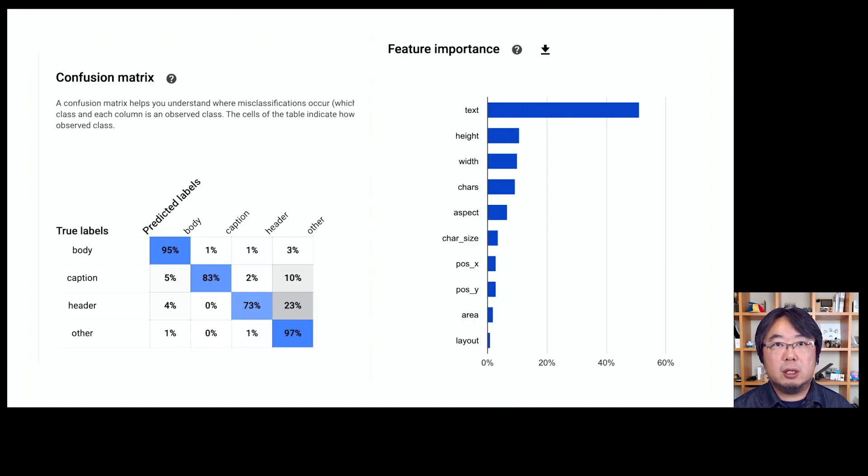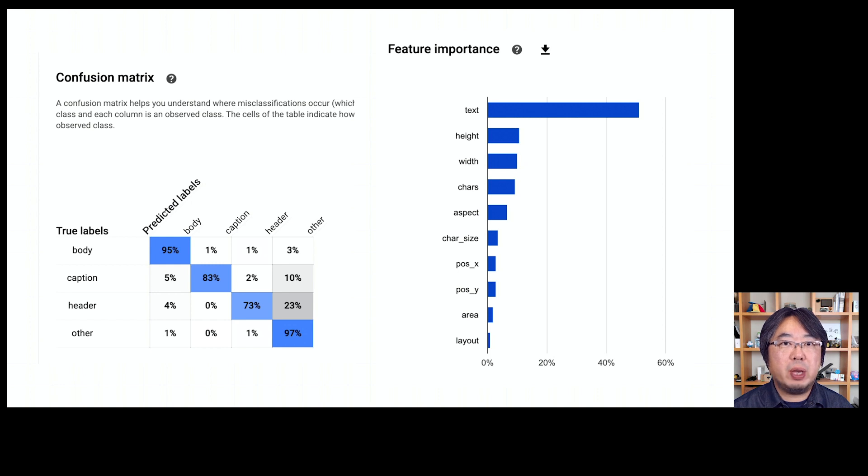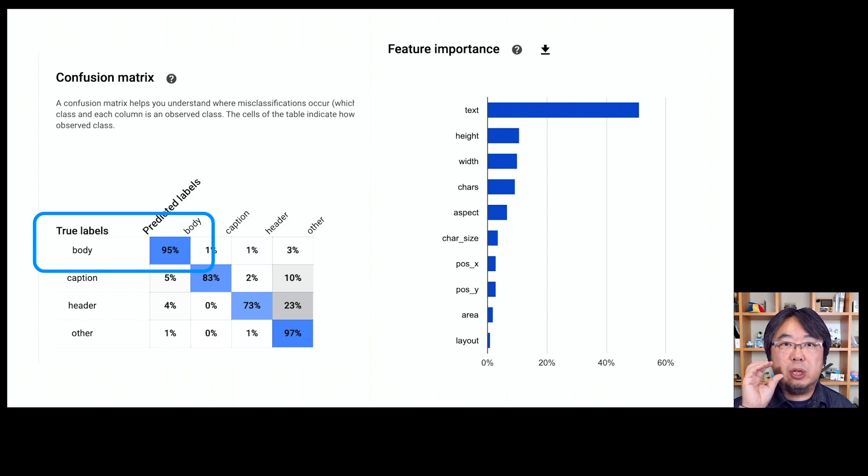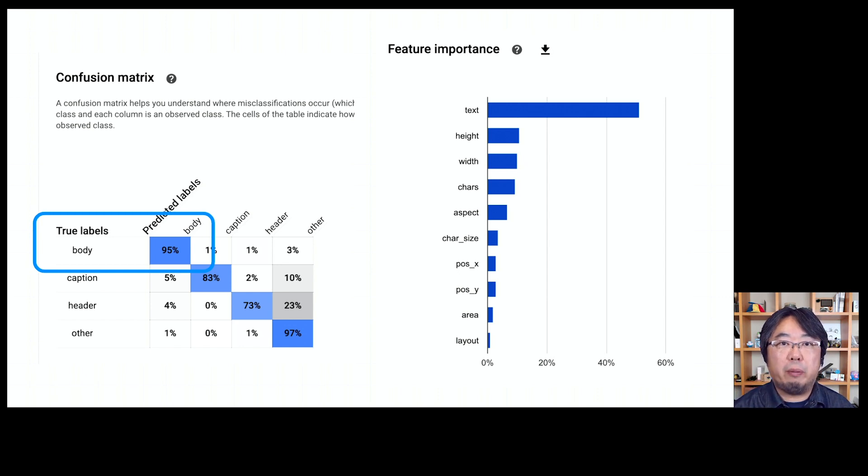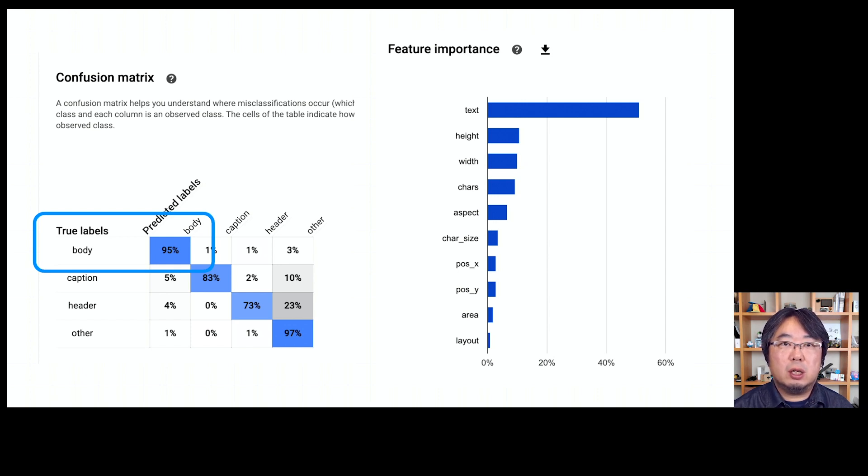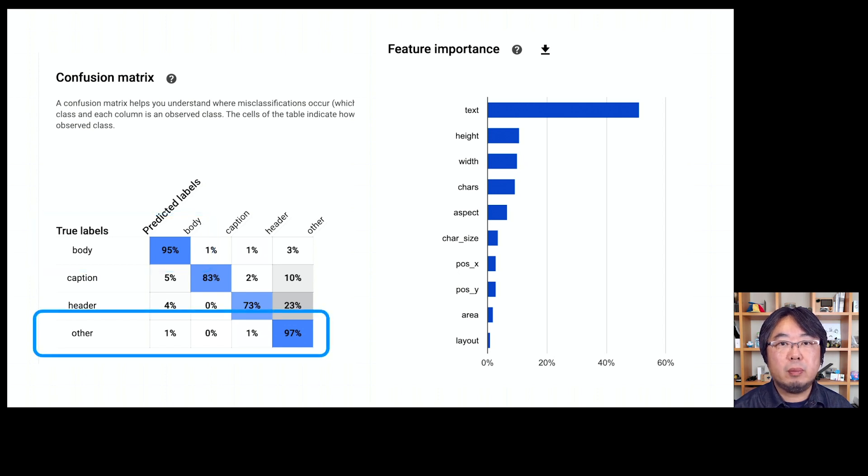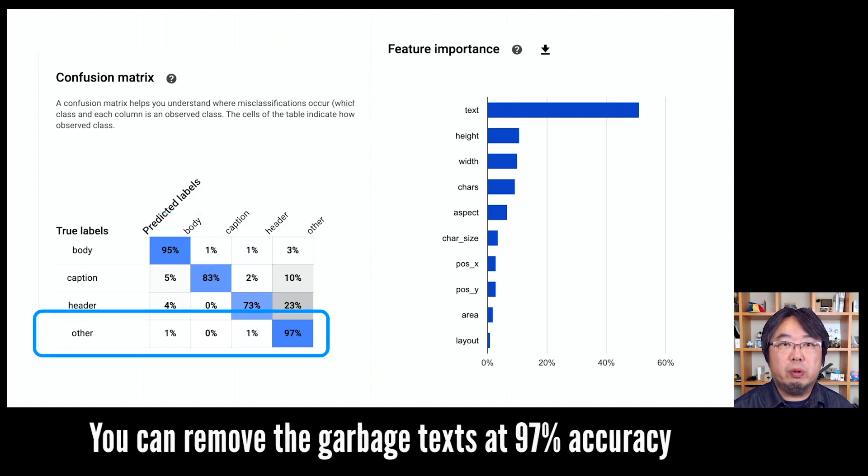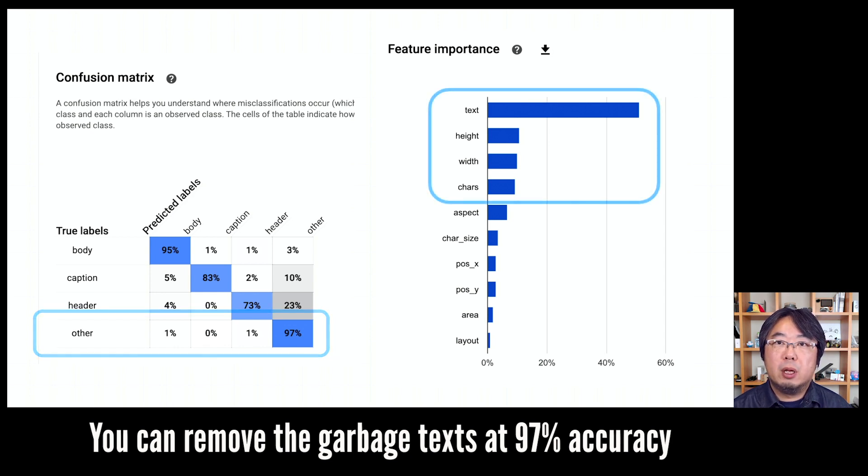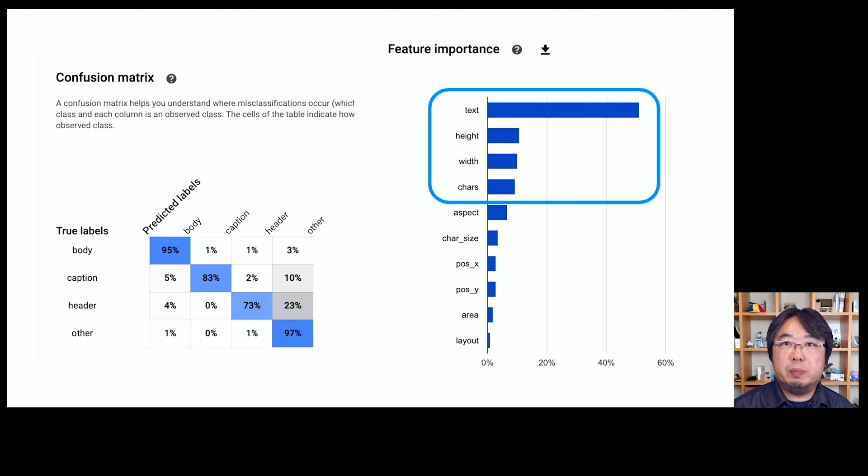With the report, you can also get other information like confusion matrix, where you can take a look at how the prediction for each label performs. For example, for detecting body text, the model works at 95% accuracy. And for removing garbage text, it works at 97% accuracy.